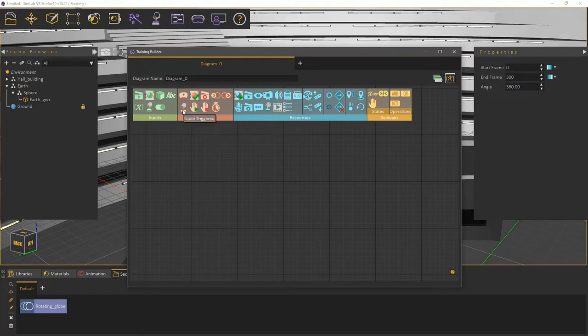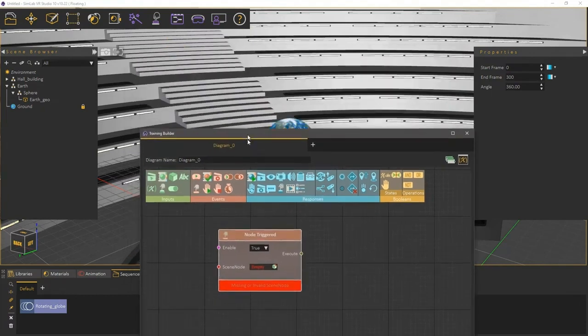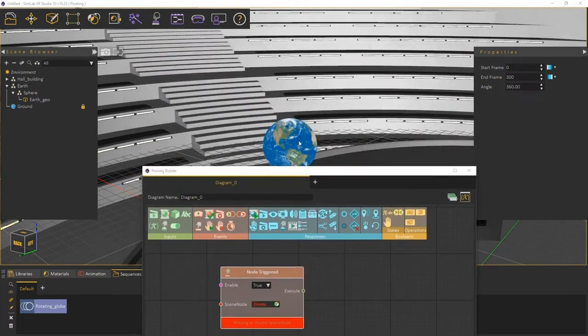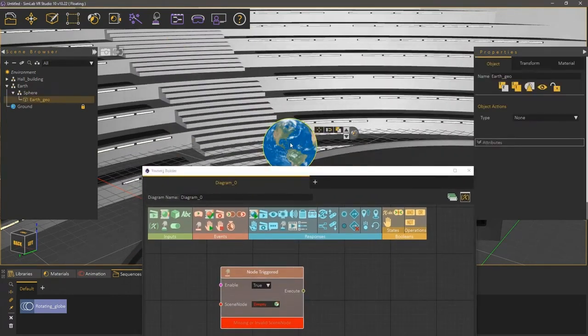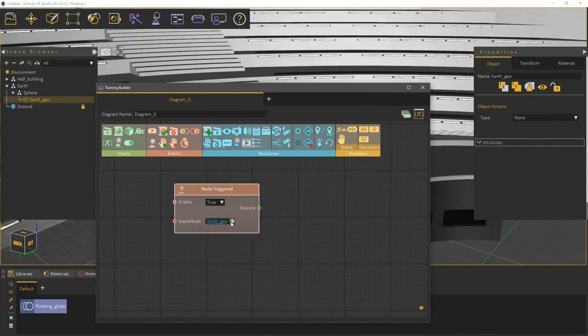Drag and drop the node-triggered event to the Training Builder work area. From the 3D area, select the Earth geometry, then attach it as the scene node for the event.